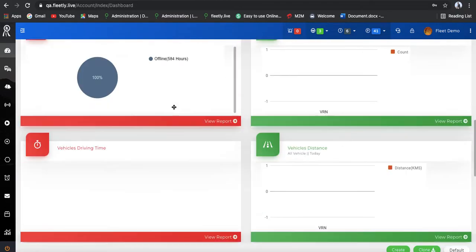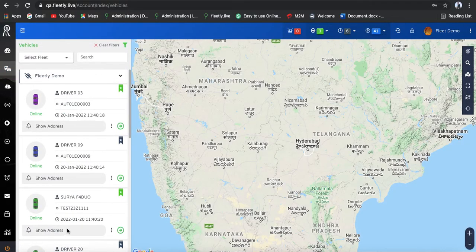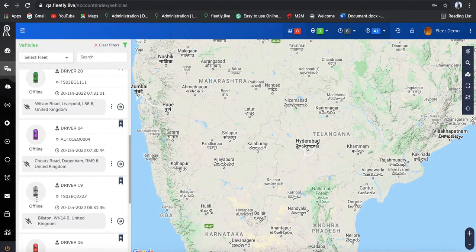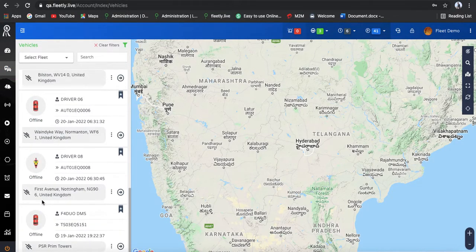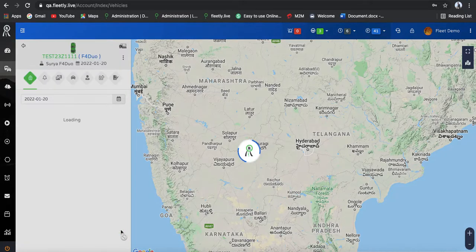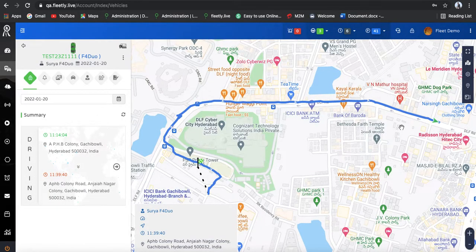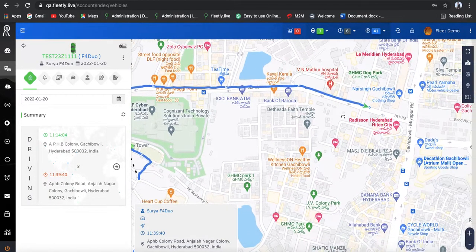This is what we have in our dashboard. Coming to the vehicle section, you can see how many vehicles are online, how many are in offline mode, and how many are in parking state. In the online mode, we have our demo accounts — let's go into one of these accounts to see how the vehicle is traveling.